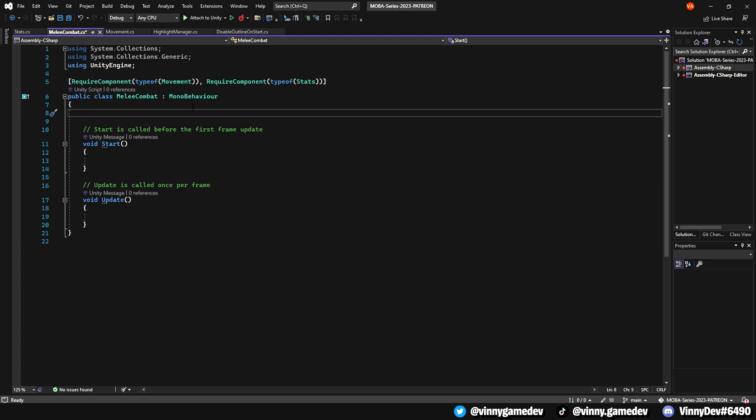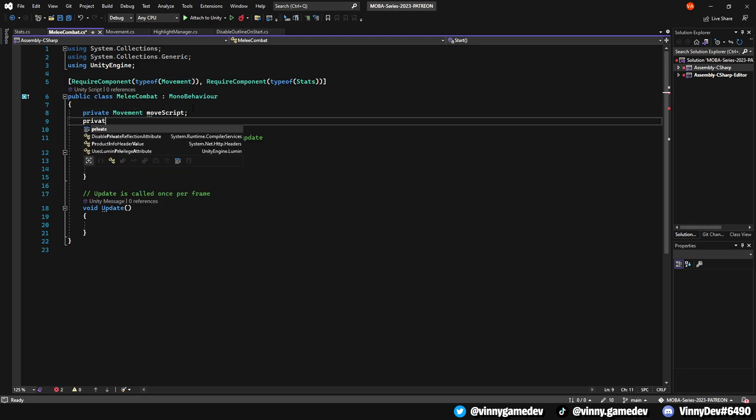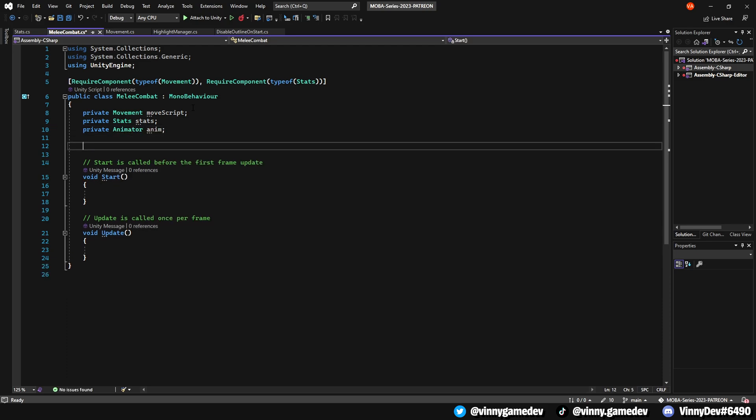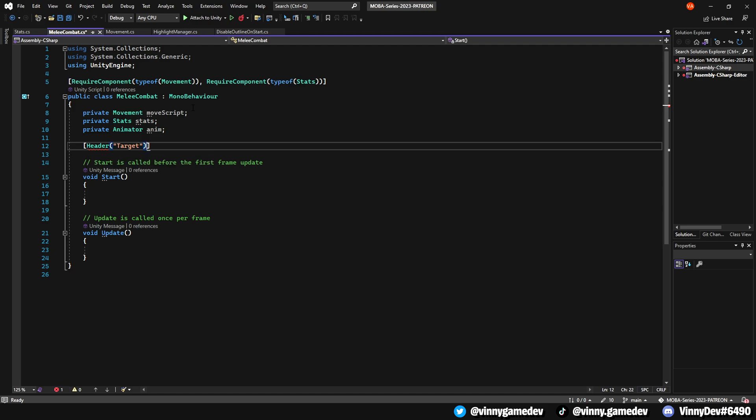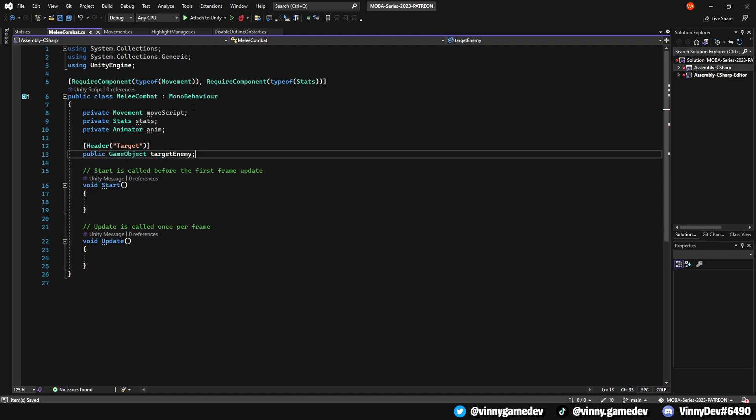Next, let's define the variables we need for the combat. We'll need a private movement called move script, a private stat called stat, and a private animator called anim. Let's create a header called target to separate it in the inspector. You don't have to do this, but if you don't want to, we'll just add a public game object called target enemy in this header.